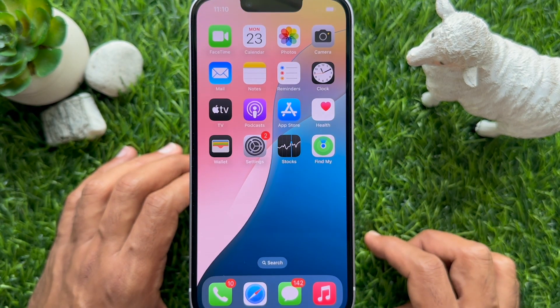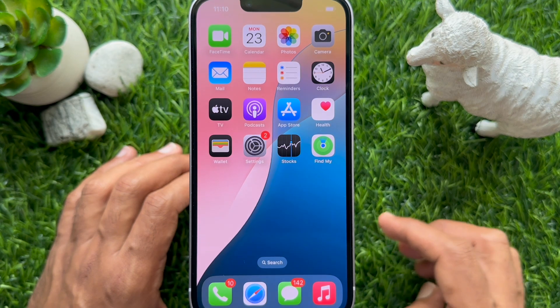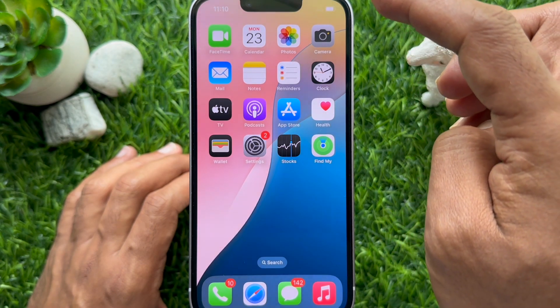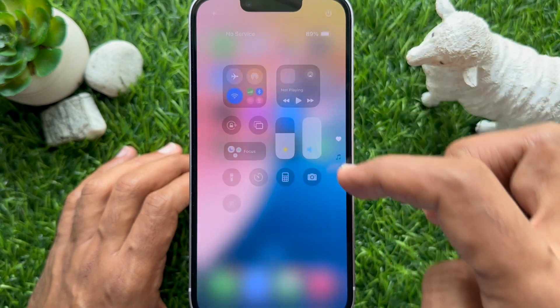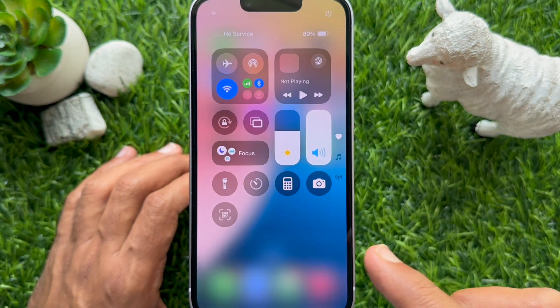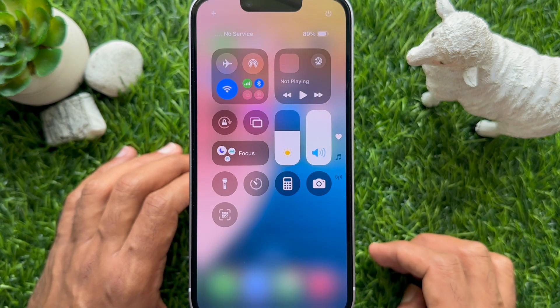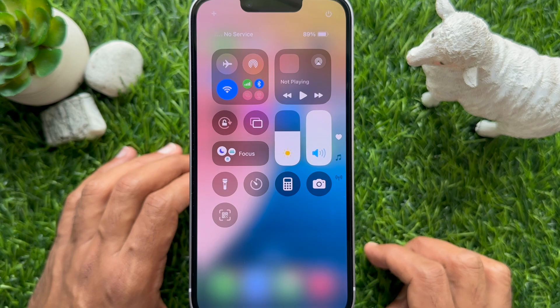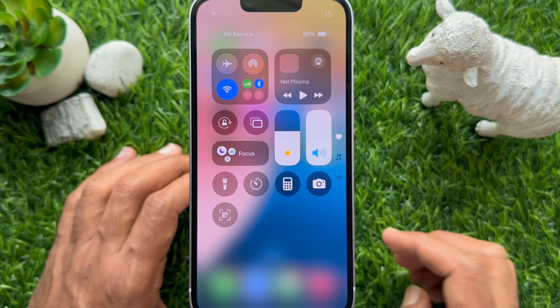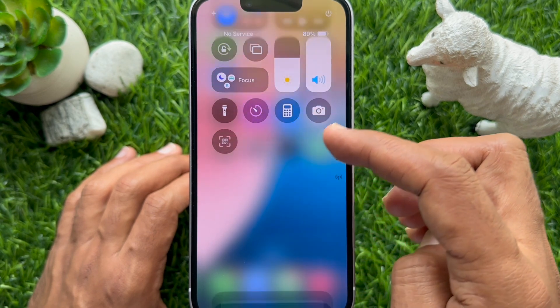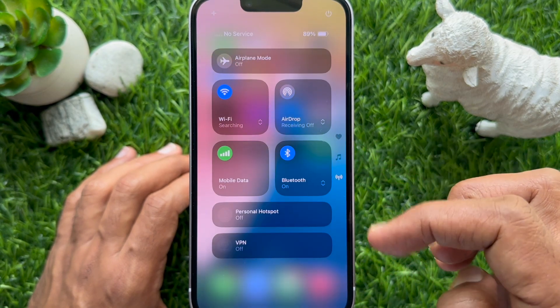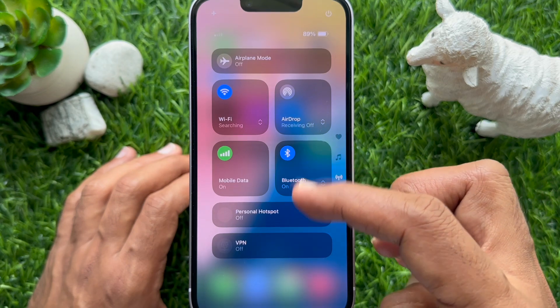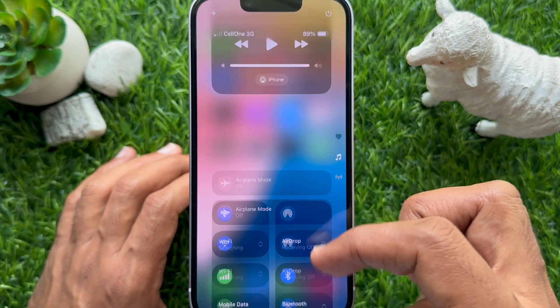This will start resetting your iPhone settings, and after some time you'll see your phone lock screen. Swipe down from the top right corner of the screen and you will see the Control Center has been reset. So these are the steps to reset Control Center to default settings on iPhone iOS 18.